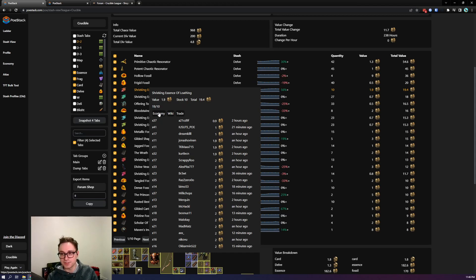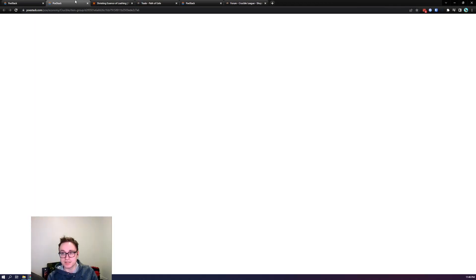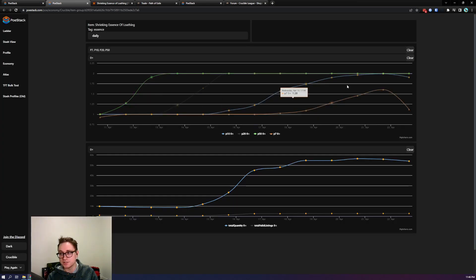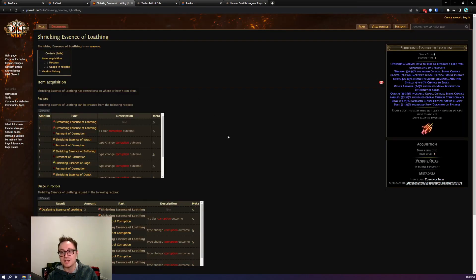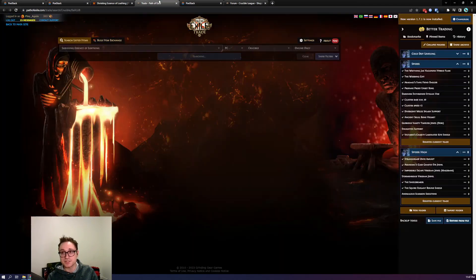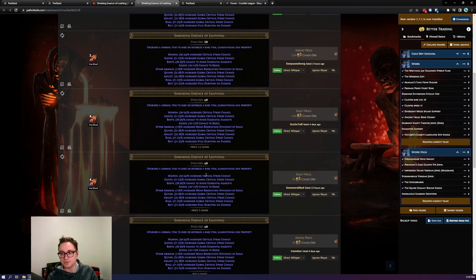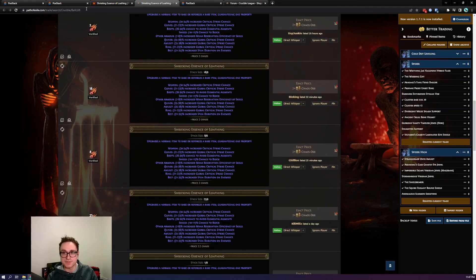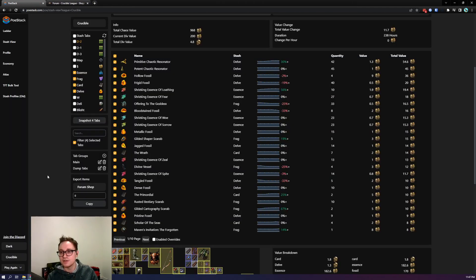You can also see three quick links here so if we want to take a look at the economy page we can see how this value was determined. You can take a look at the wiki to figure out what this item actually does and we get a trade link so we can take a look at the listings ourselves.